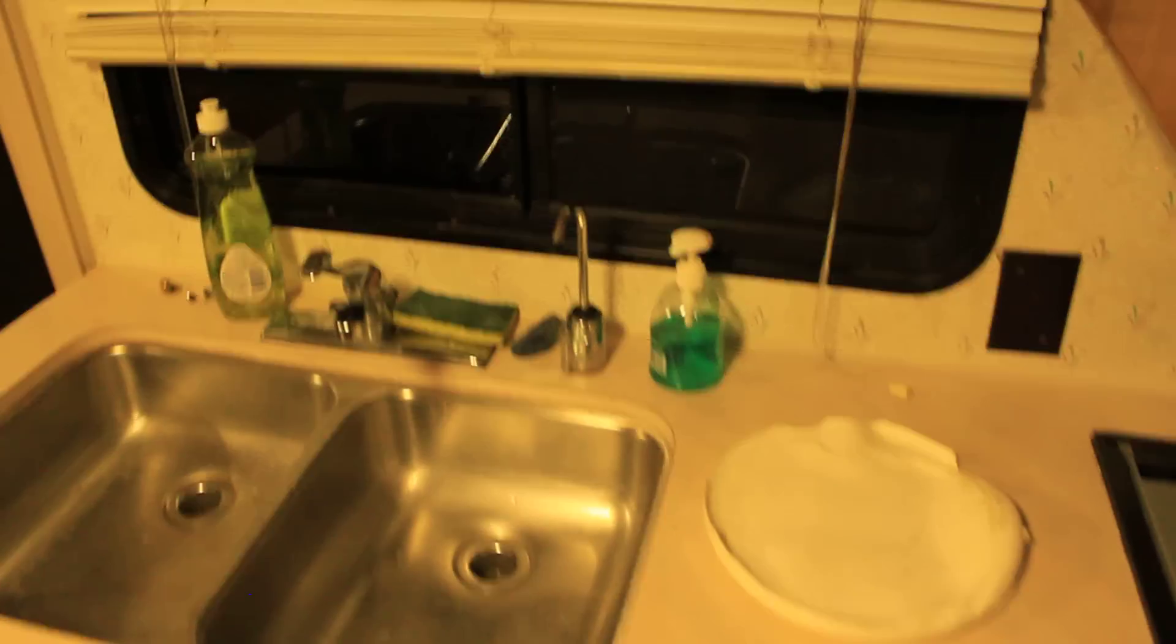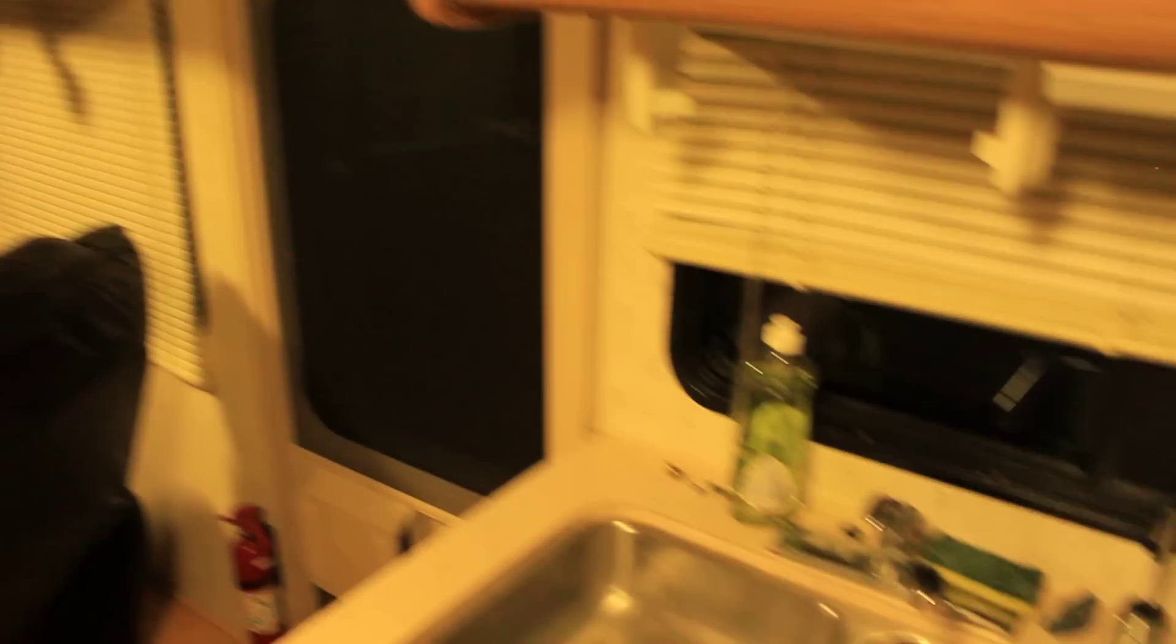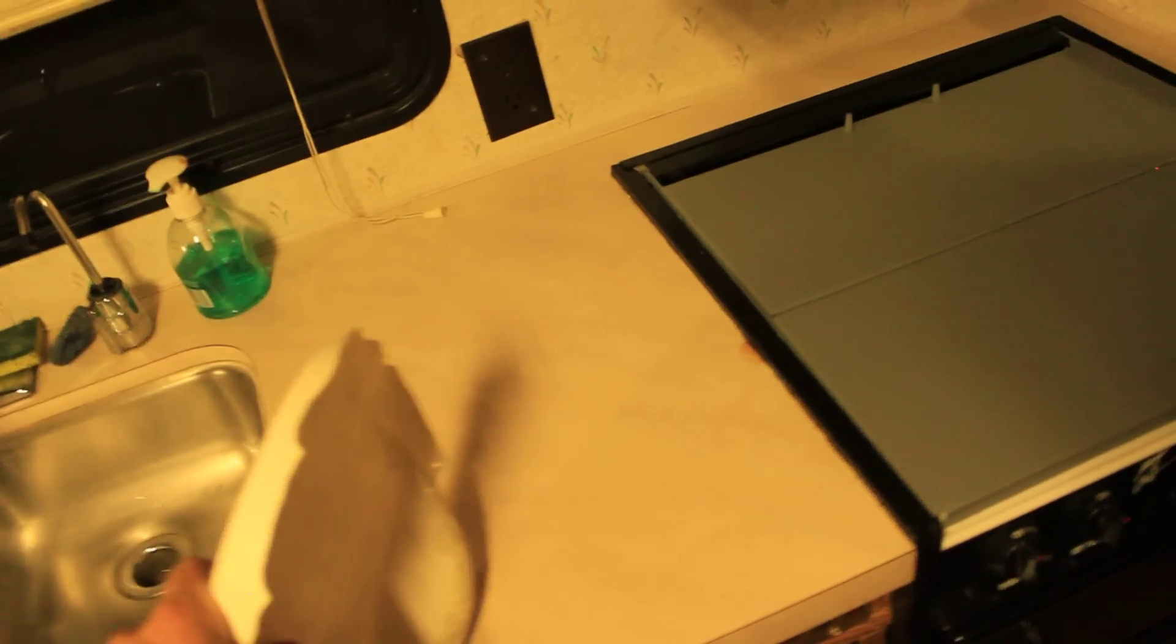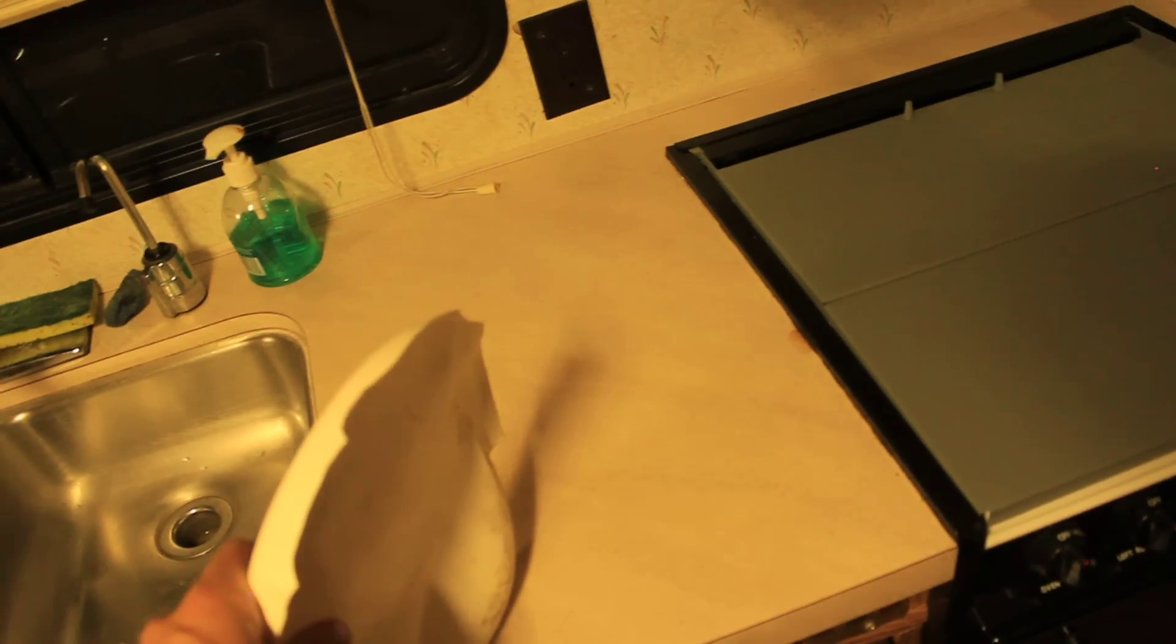And on the outside, not much has been done. But we have finished the roof. And this is pretty cool. We use, like I said, a roll on type rubber. It's a liquid rubber.